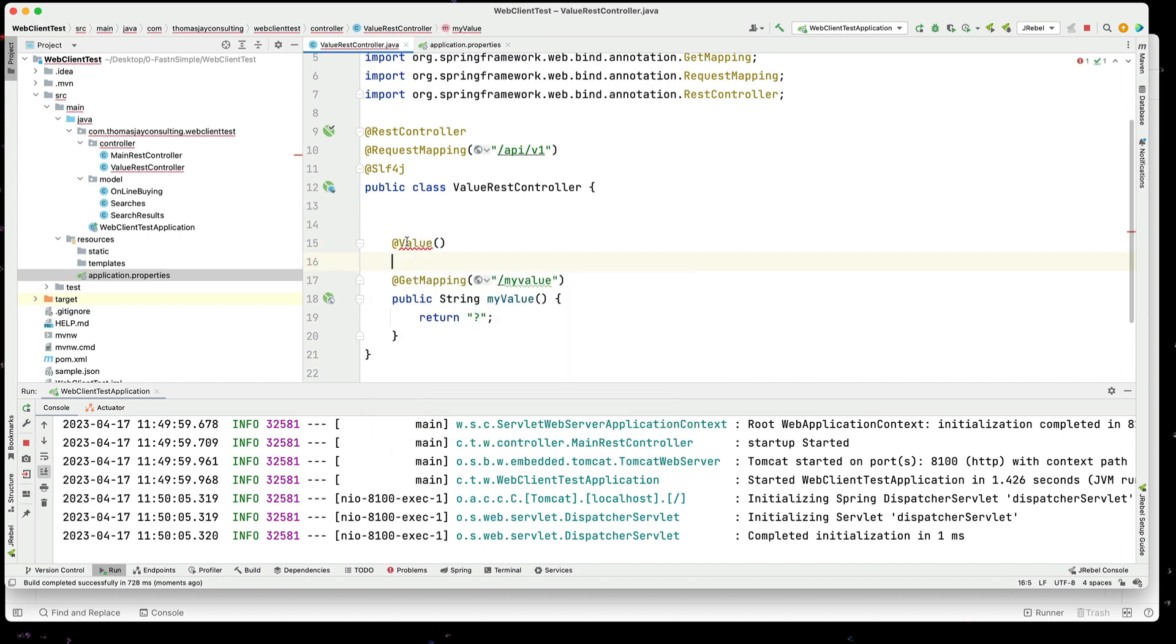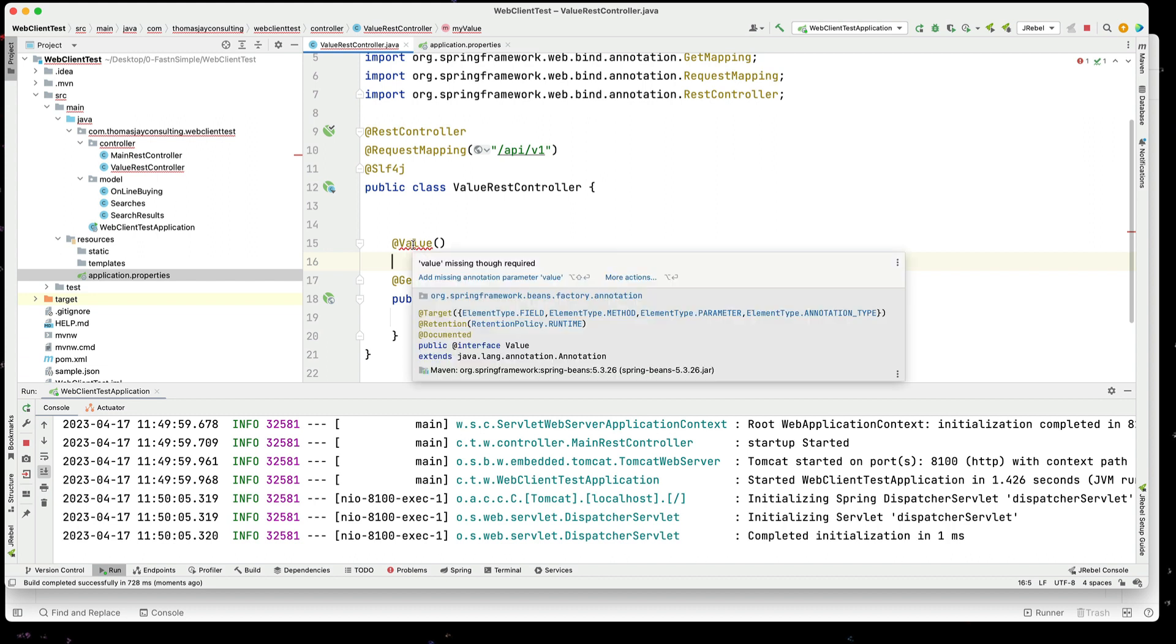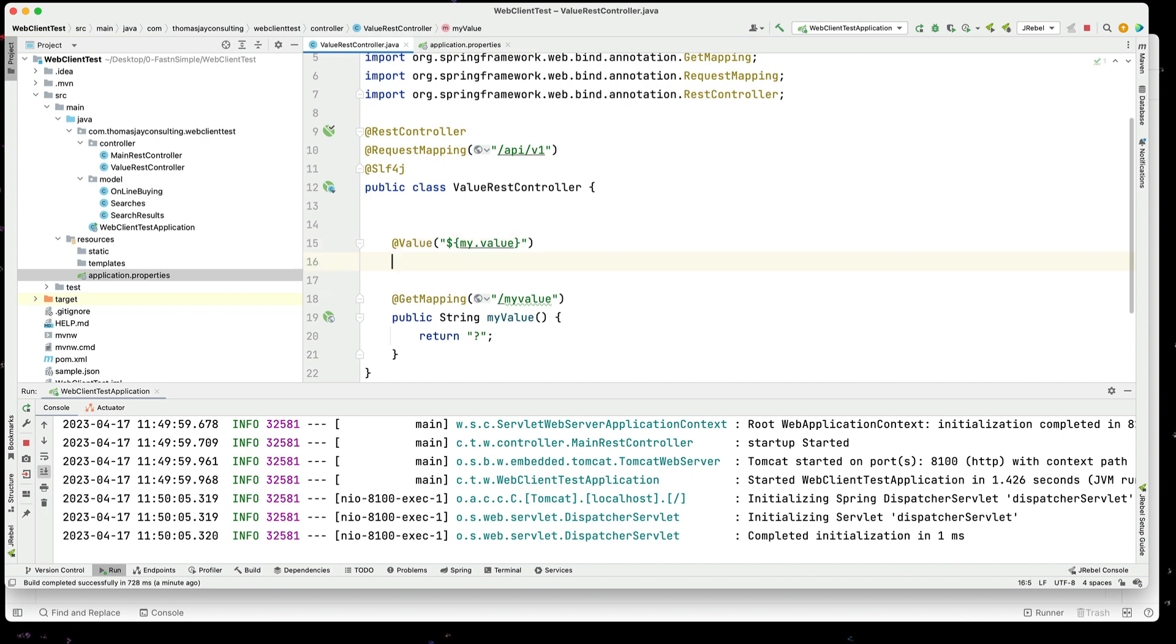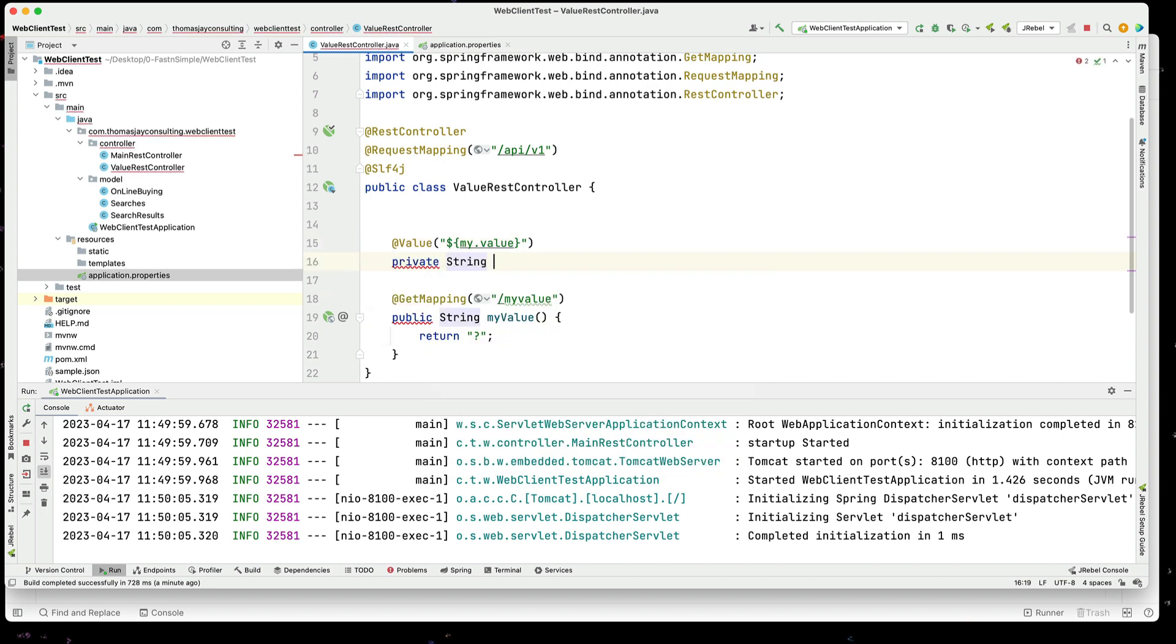So, the @Value is part of the Spring framework. We'll put in dollar sign open curly brackets my.value close curly brackets to access that. I want to set this into a variable. This is going to be a string. I'm going to call this string my.value.